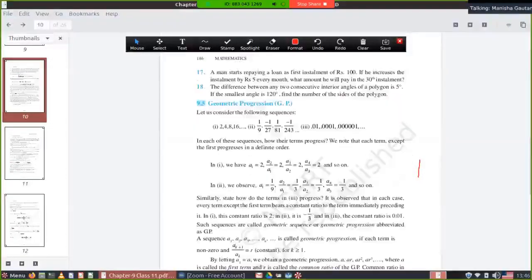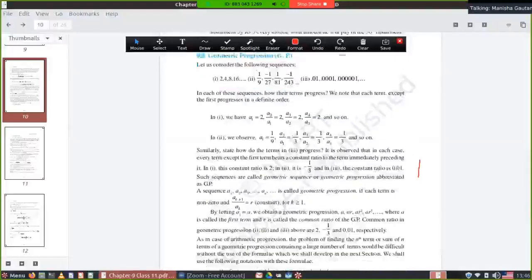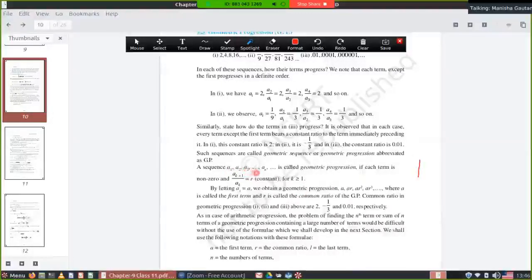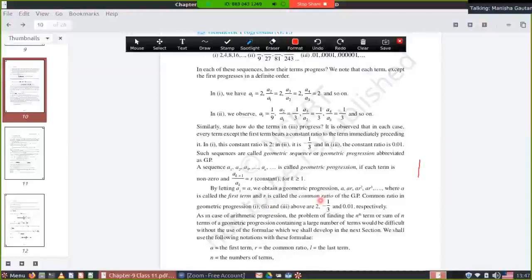In geometrical progression, here are a few important terms. The sequence is written as a1, a2, a3, ..., an. In AP we write a, a+d, a+2d, a+3d. In GP you write a, ar, ar², ar³, and so on. The first term is known as A, same as in AP, but instead of d we use r.